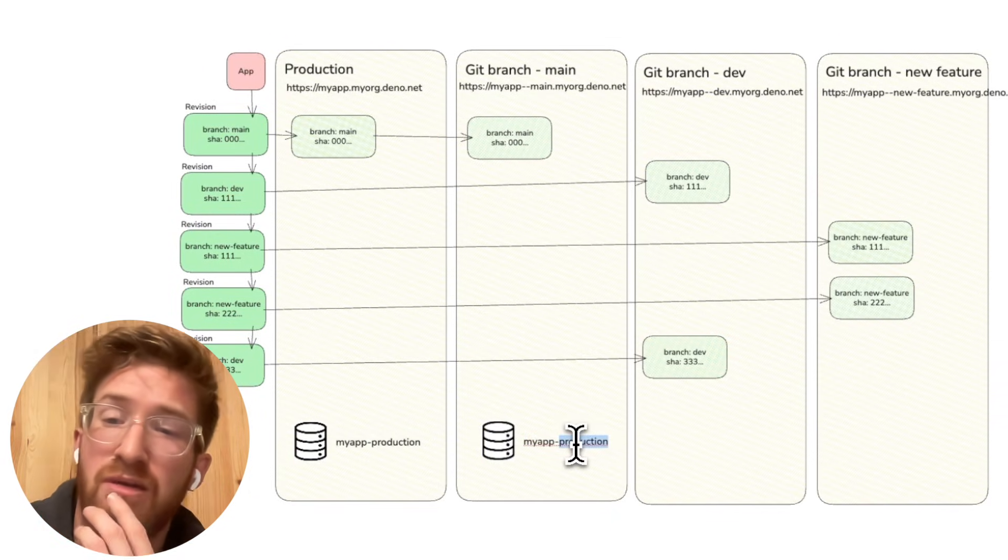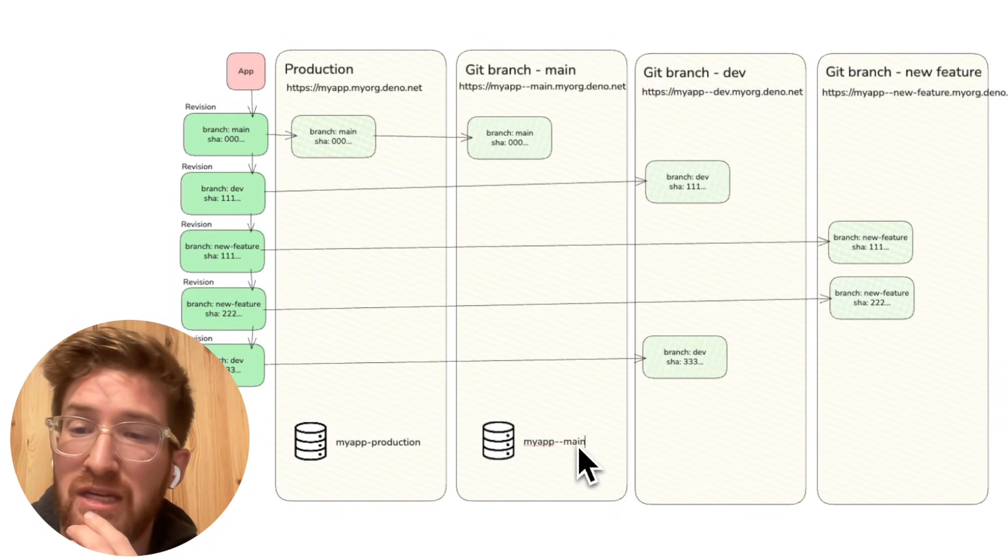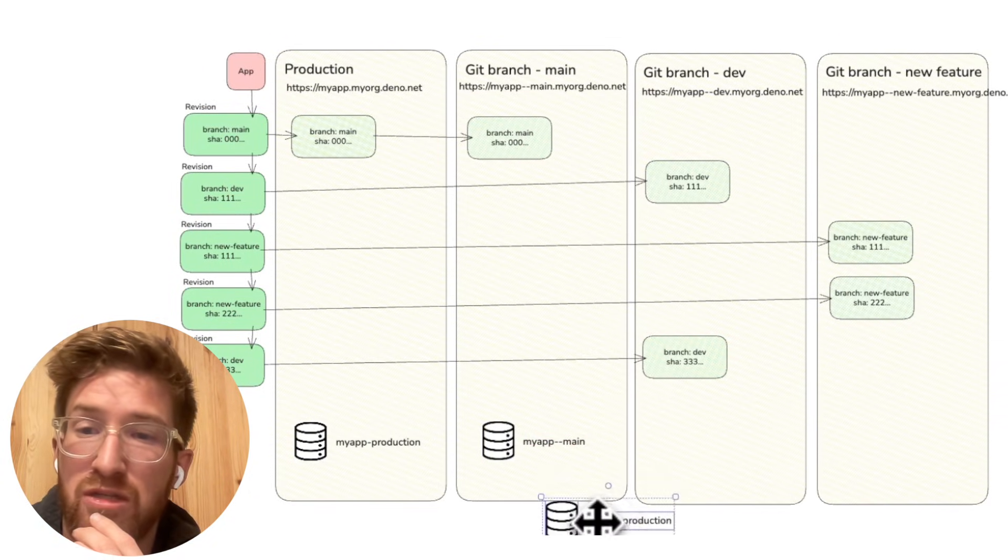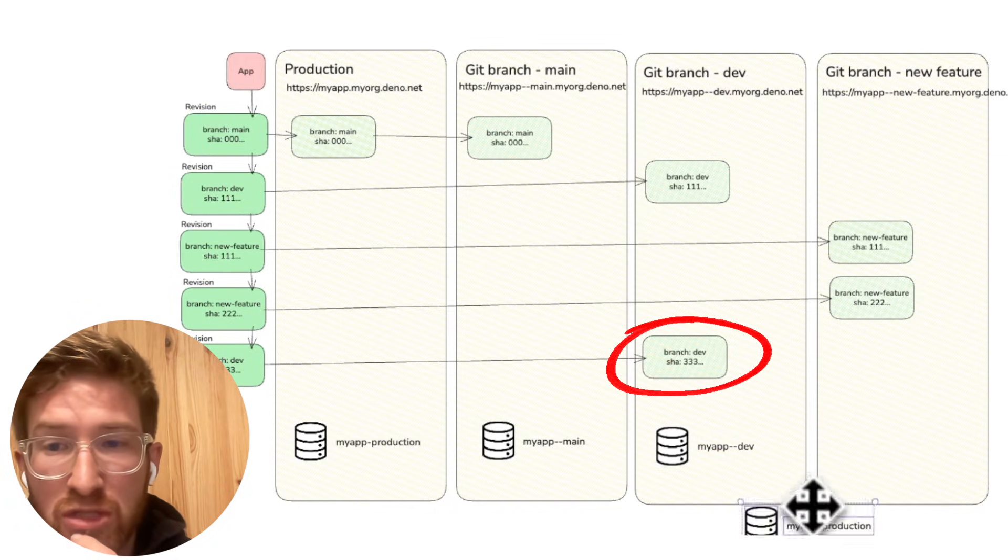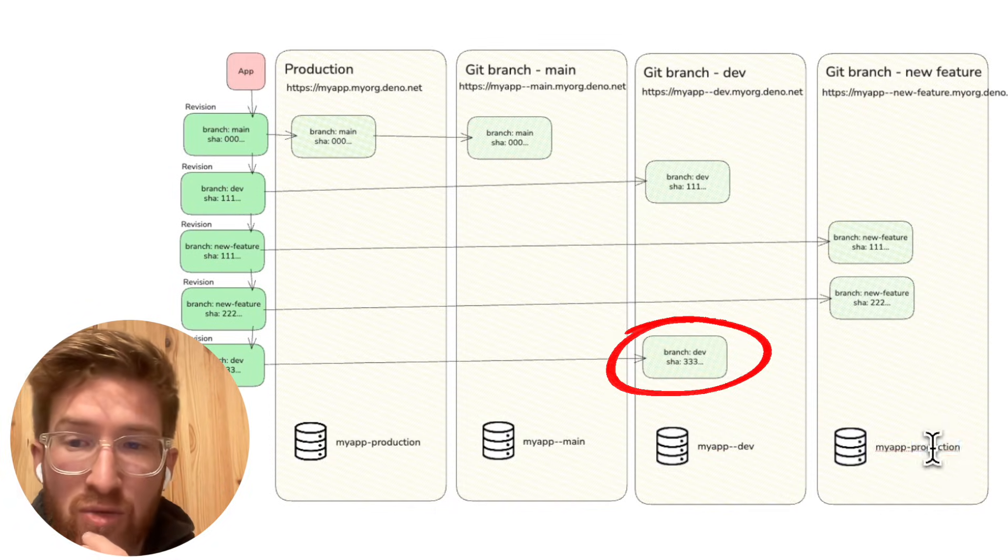If, for example, you are testing a new migration in this timeline, in these revisions here, the new migration is run against this database but not those ones.